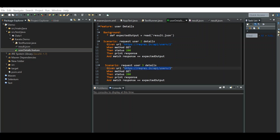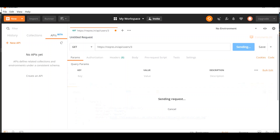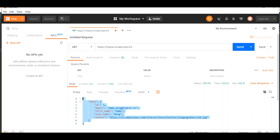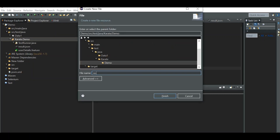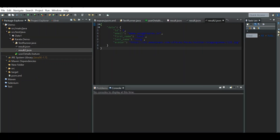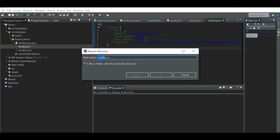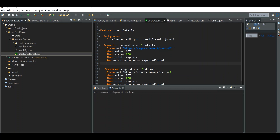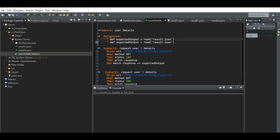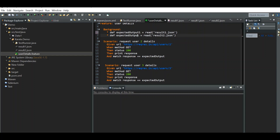Let's hit this request in Postman. This is our expected output address. I'll create a new result.json file — result2.json — and rename the other to result1.json. Now I have to read both files: result1.json and result2.json. The expected output 1 and expected output 2 are set accordingly. Let's run this file.